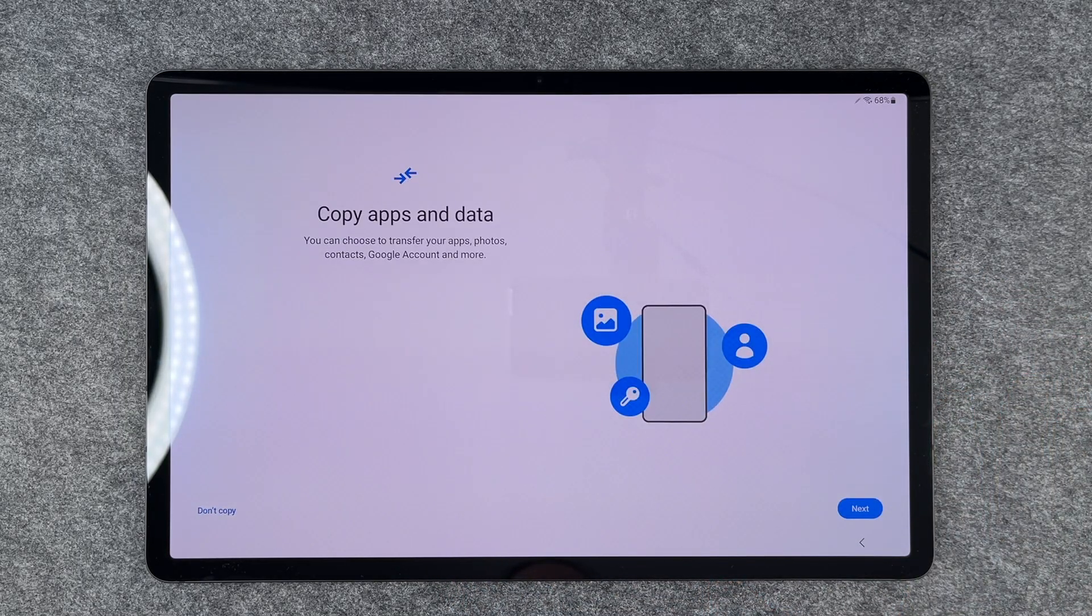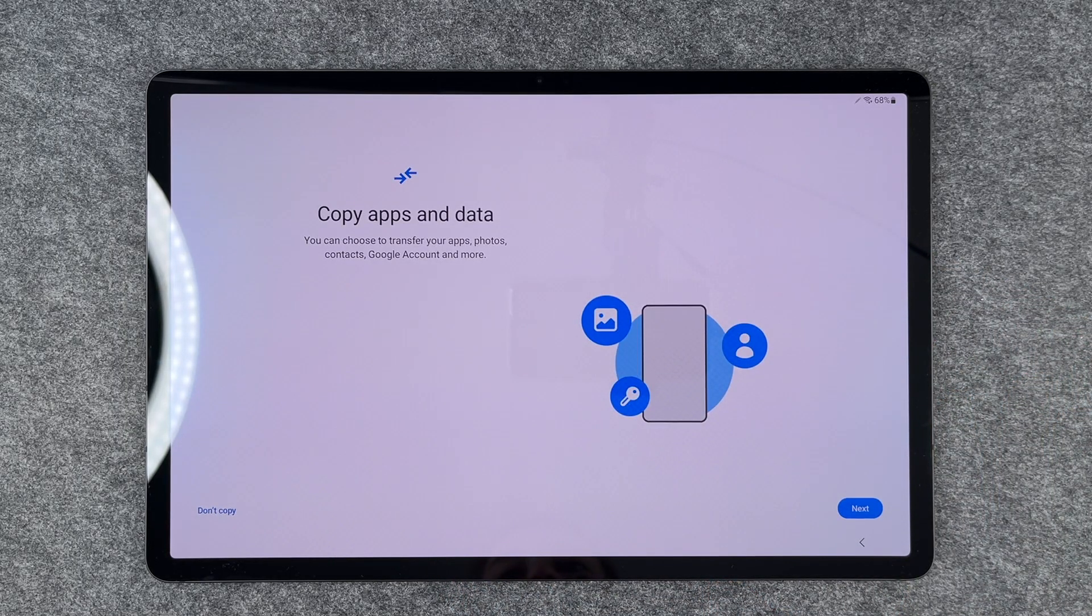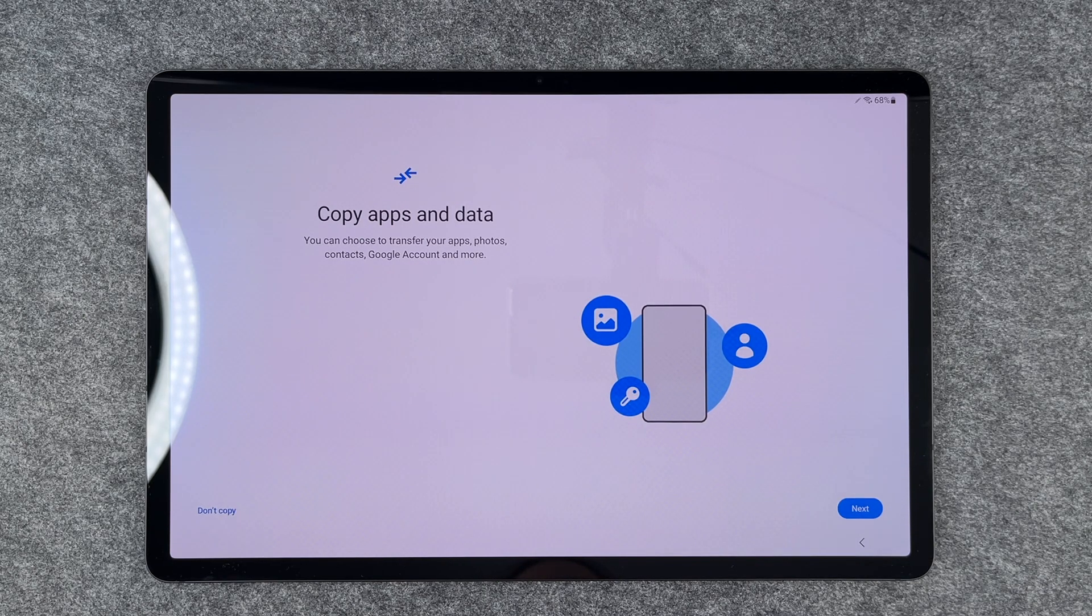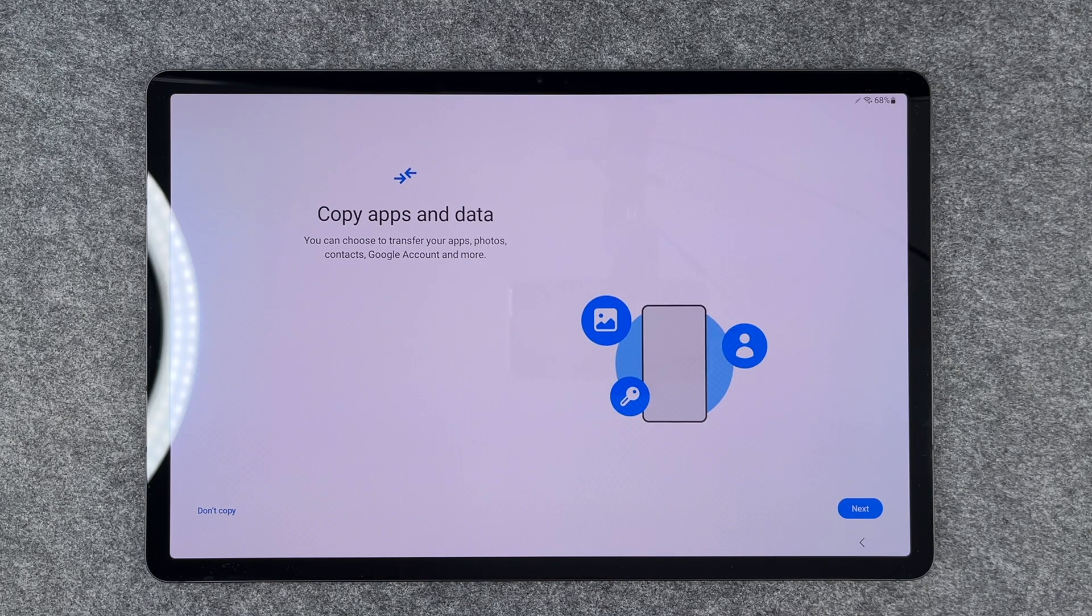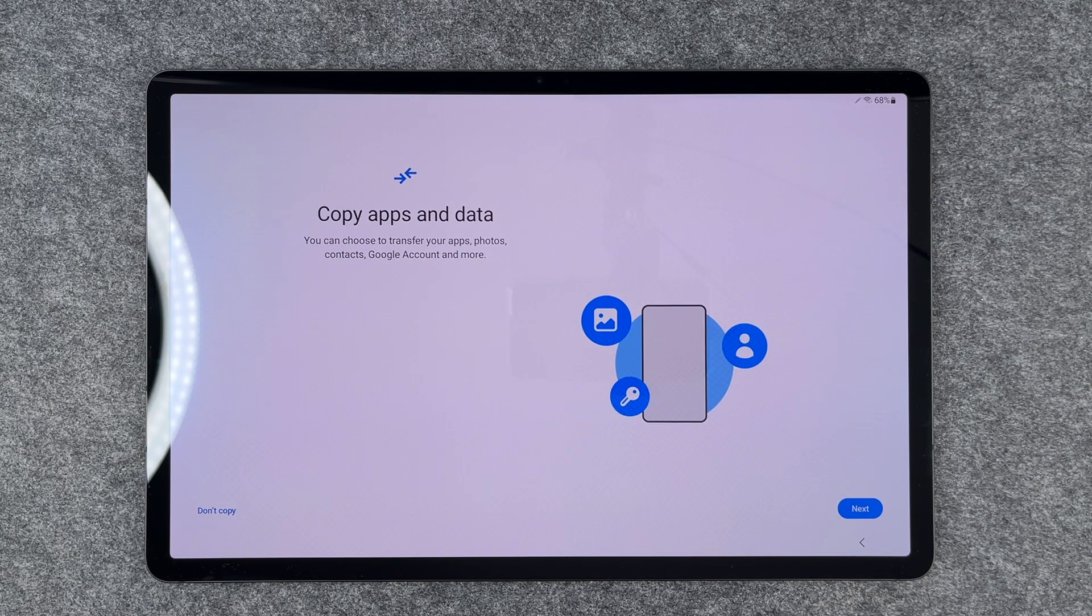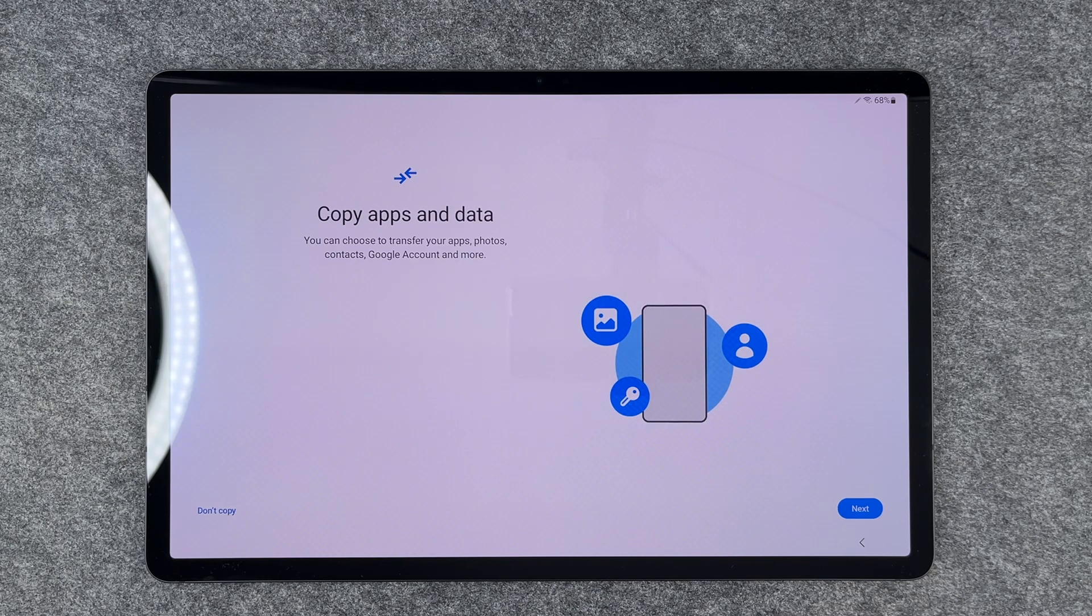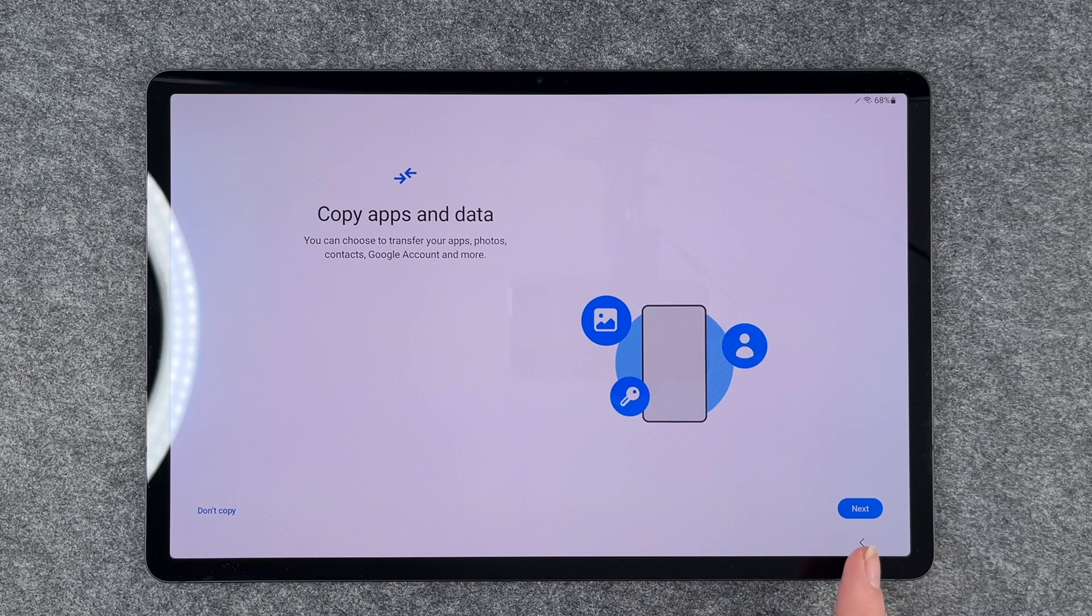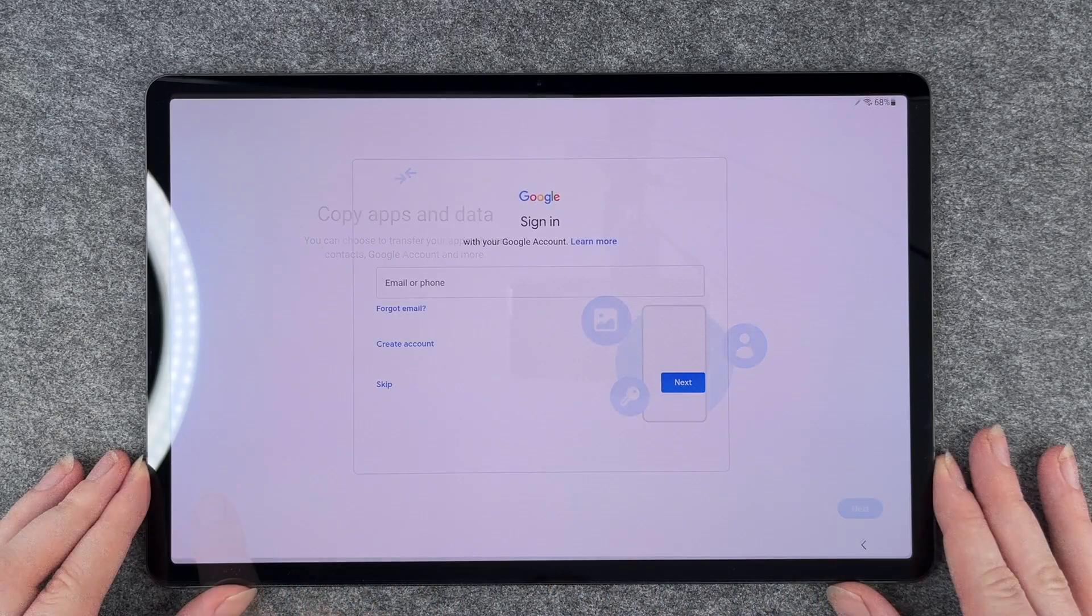Now we're at copy apps and data. You can choose to transfer your apps, photos, contacts, Google accounts, and more. You can get a cable and another device and then transfer that. We don't have another device to copy from, so we say don't copy, but you can click next if you want to do so.